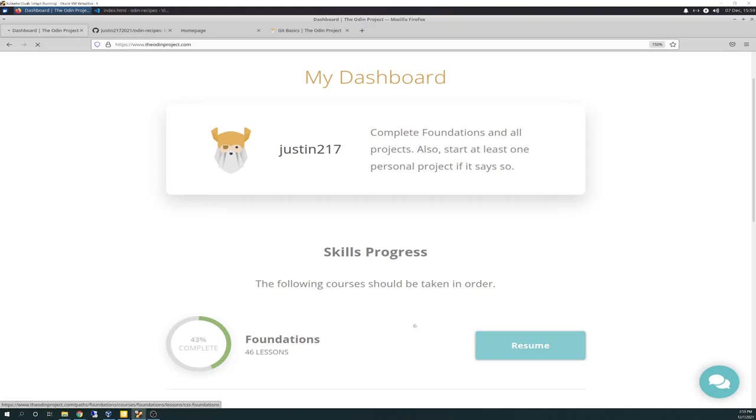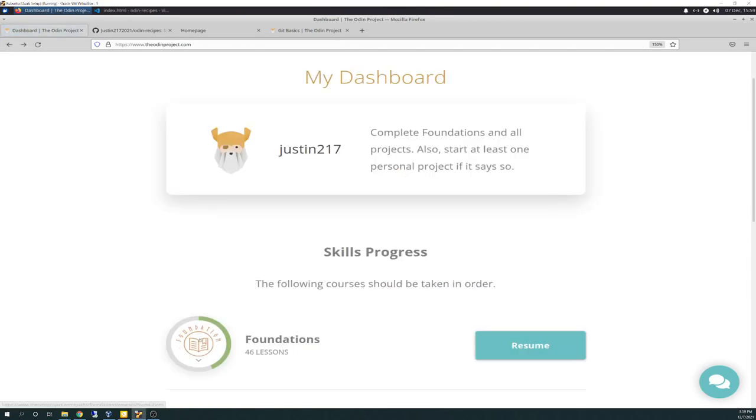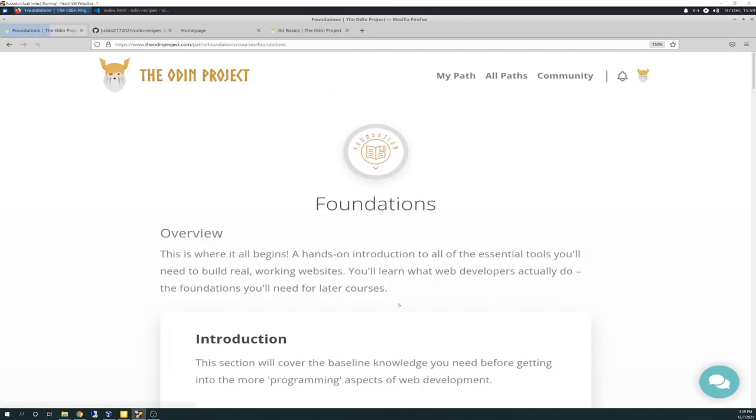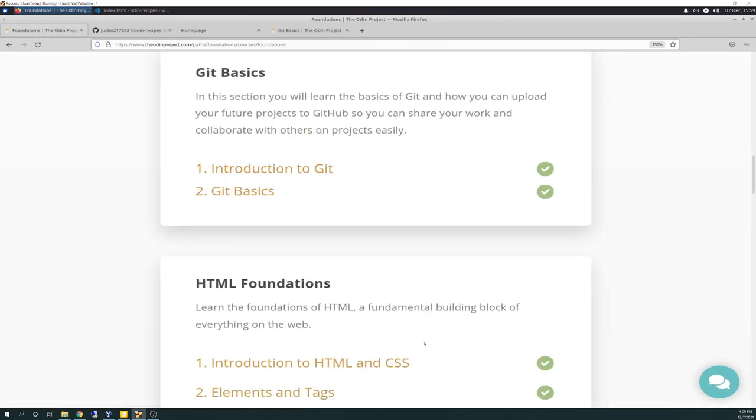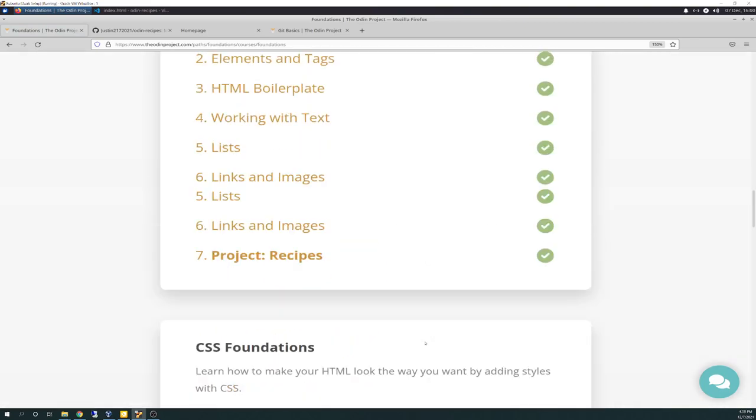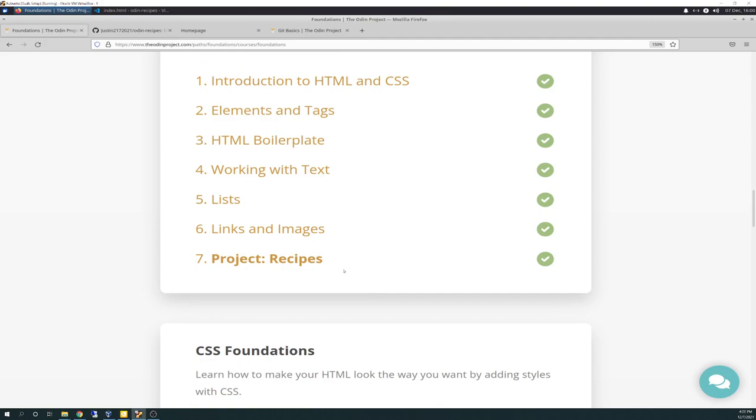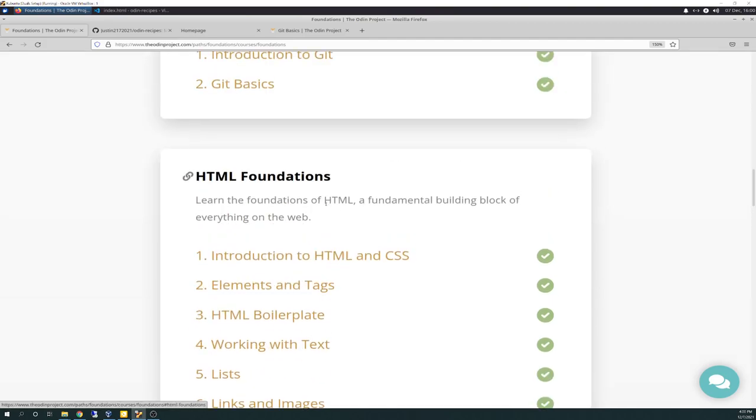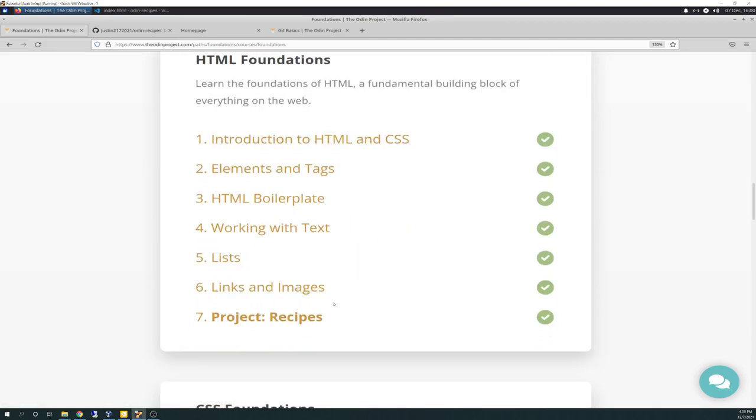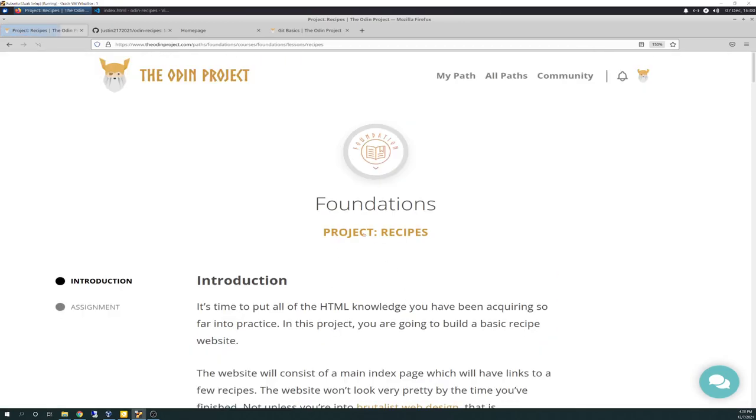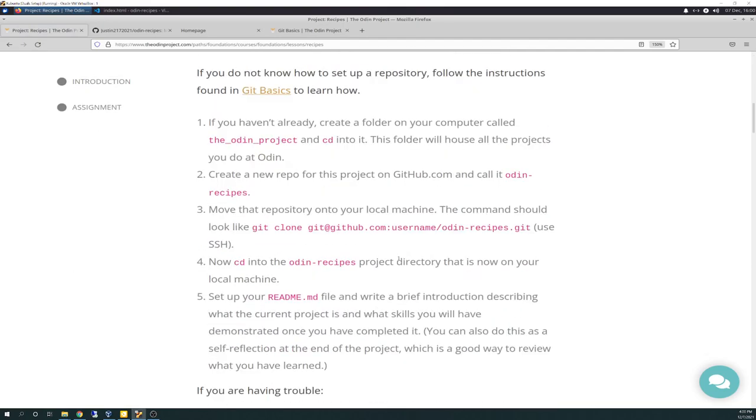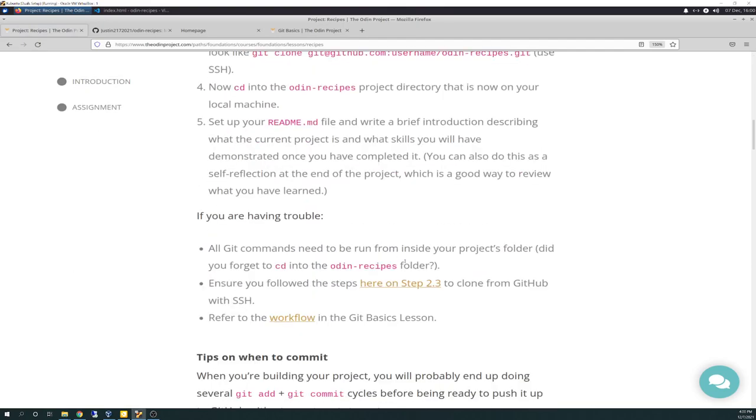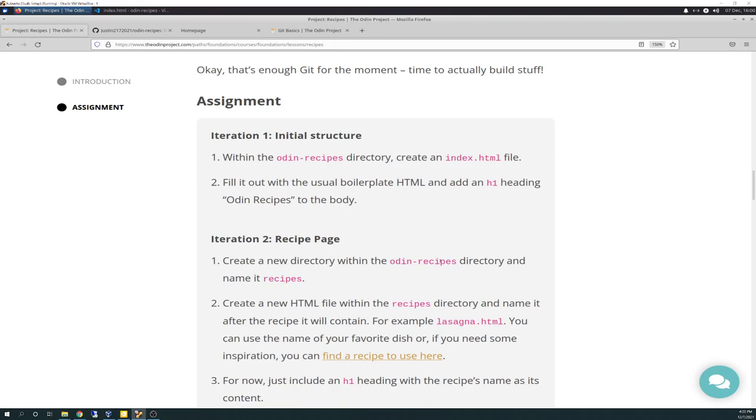And if we go to the foundations here, you can see I am down to recipes project in the HTML foundations course, kind of a wrap up. So today we're going to spend pretty much the whole time in the code editor.